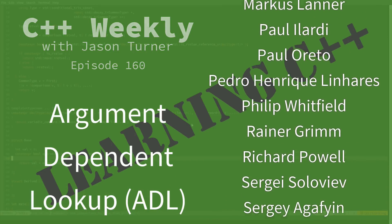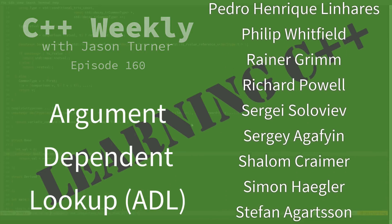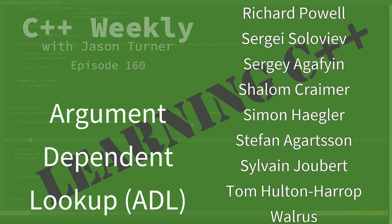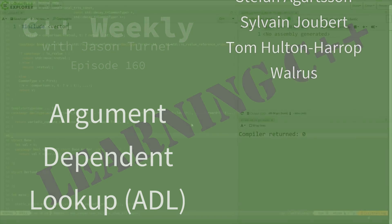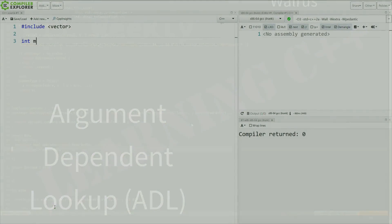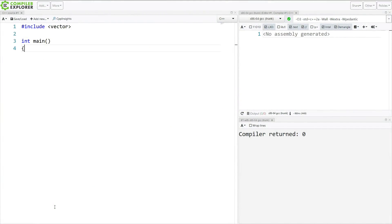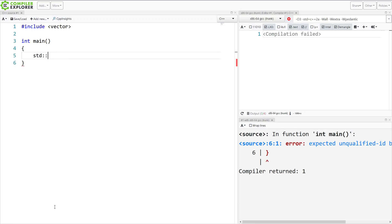So let's just start very simple. I'm going to make a vector, and I'm going to call this my vector here of integers called vec.